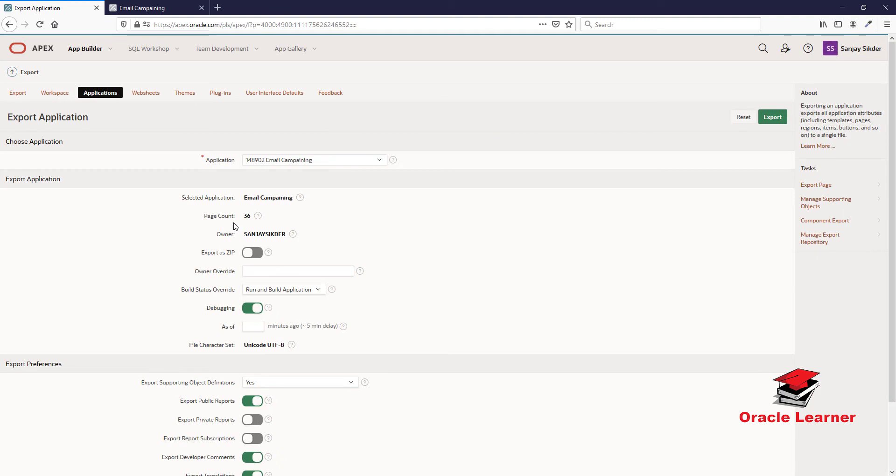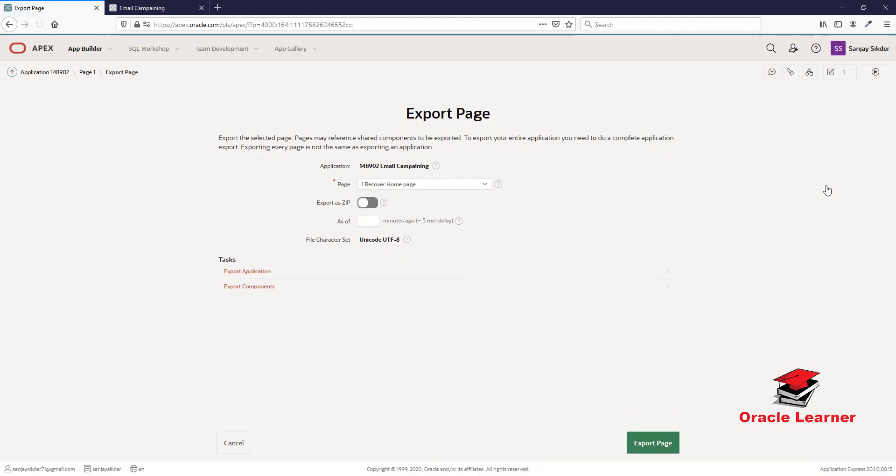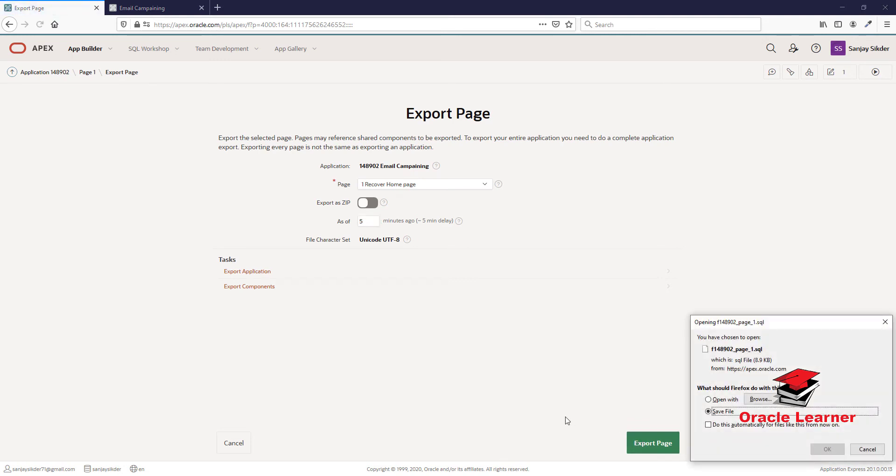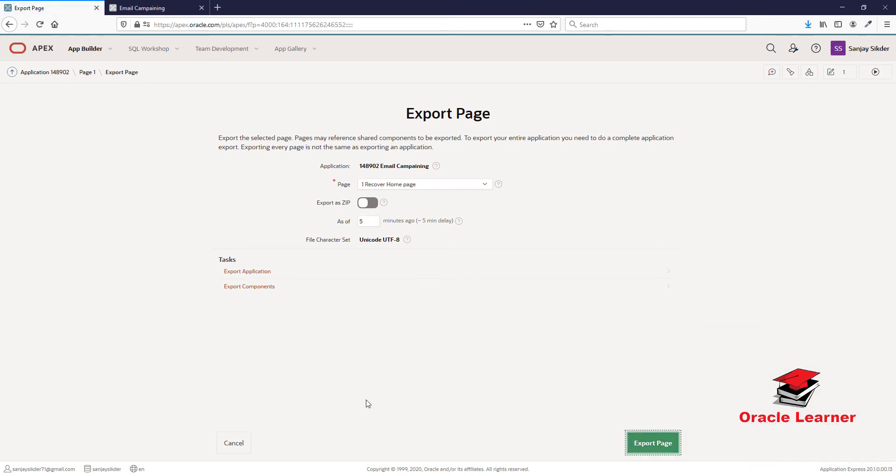Select the database application. On the right side, choose Export Page. Set it to export as of 5 minutes ago. The page is exported.